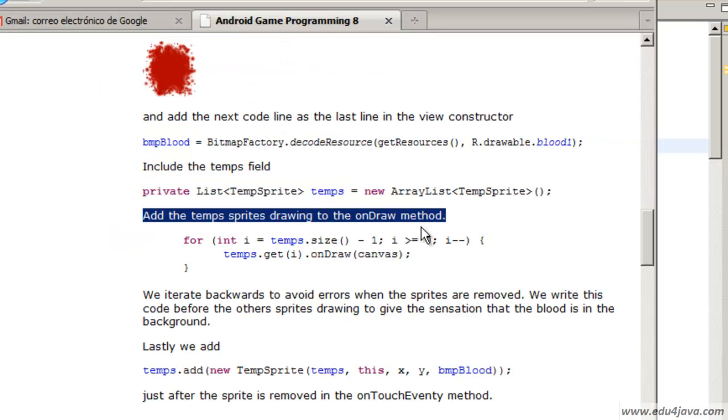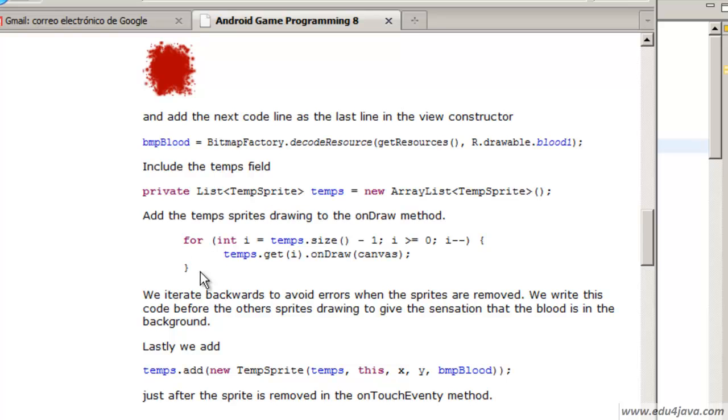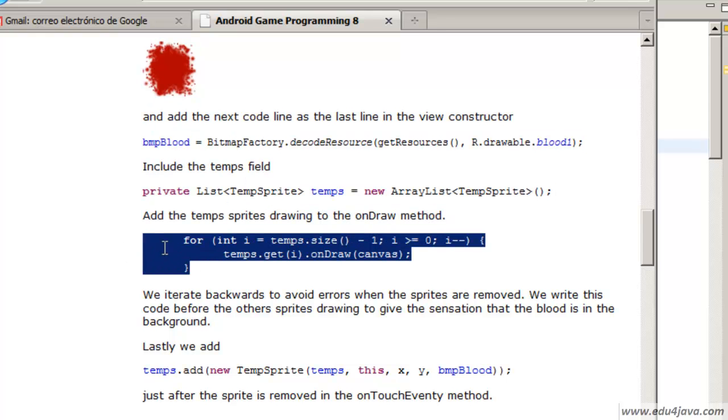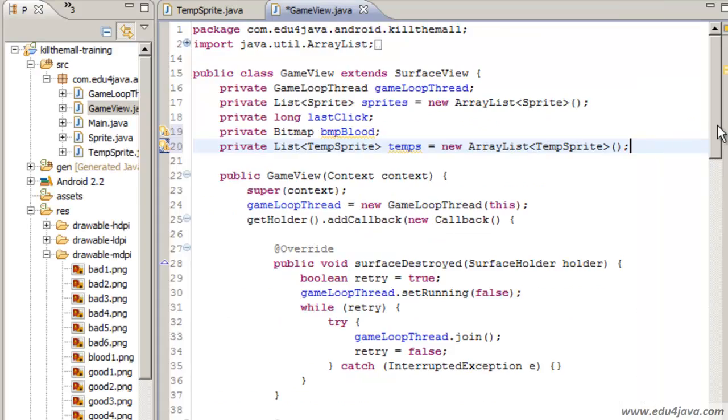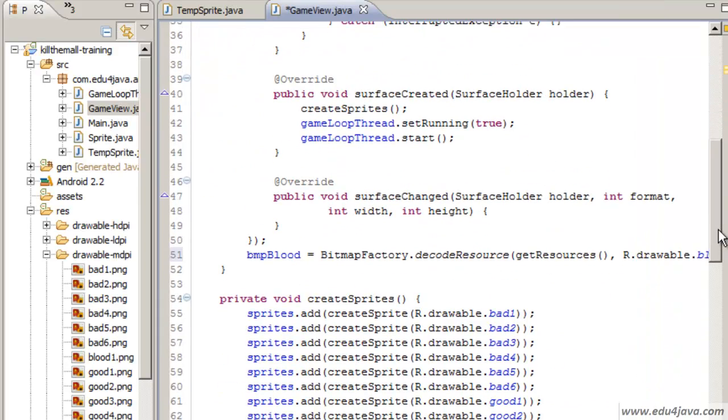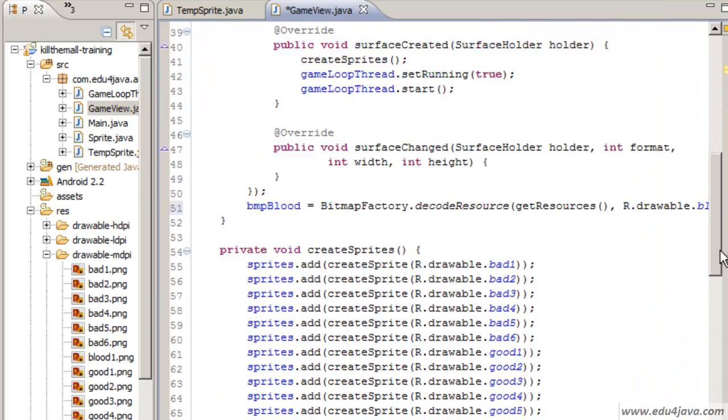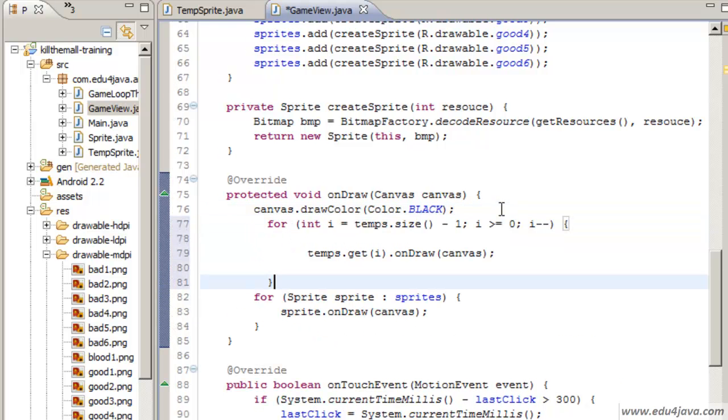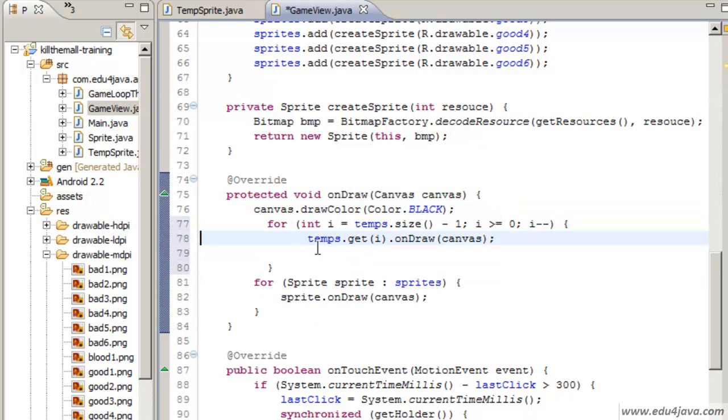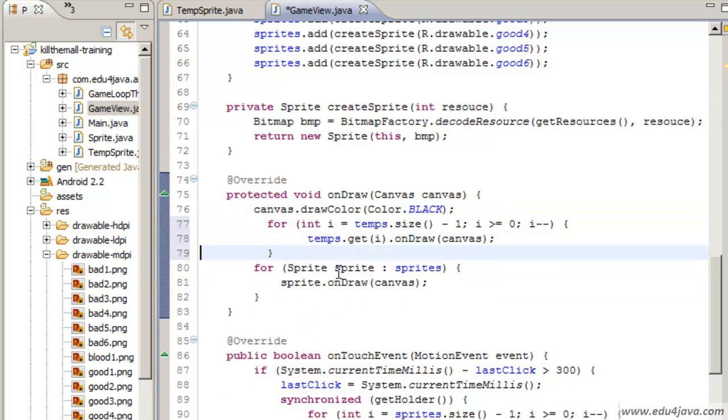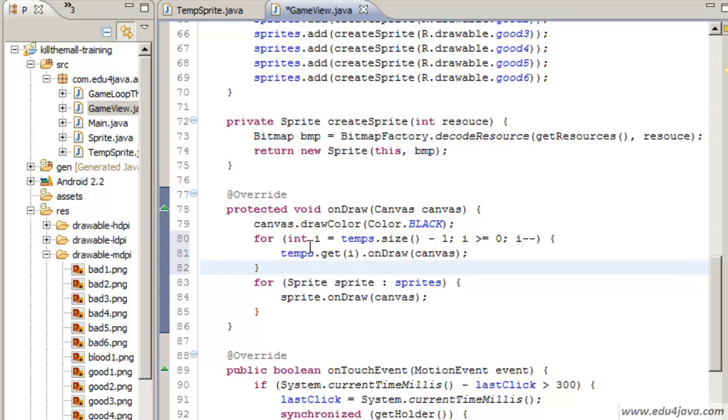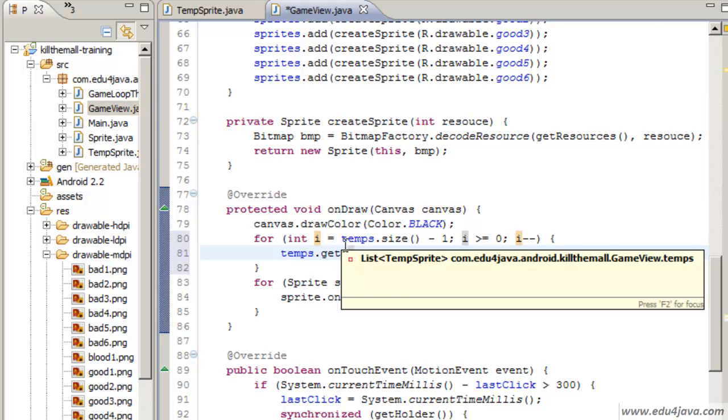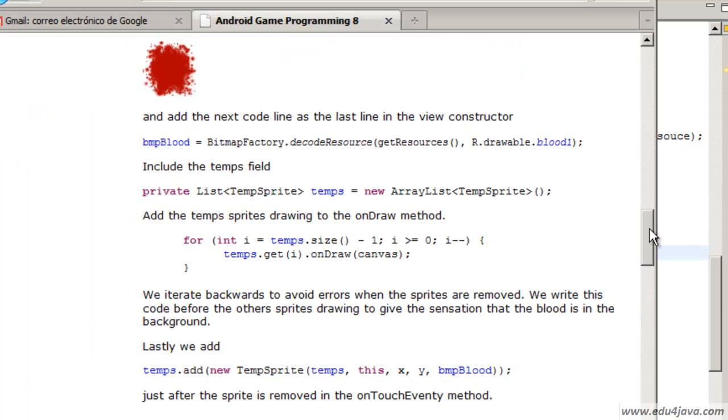Here it says we have to add in the drawing the new temporary sprites. We are going to put them in the onDraw before the other sprites. This is so that they are part of the background. In this way these are written over these and it looks as if the stains are on the floor on the background.